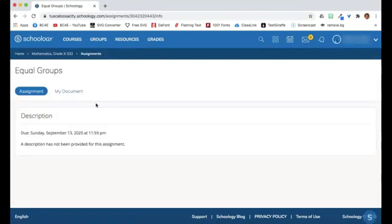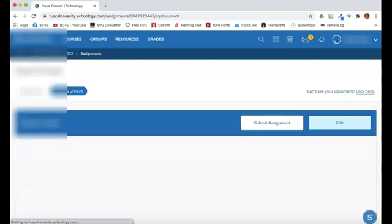On this page, it lists your assignments. Click on My Document to complete your assignment.